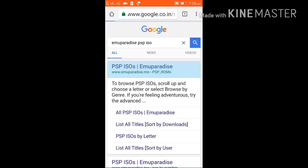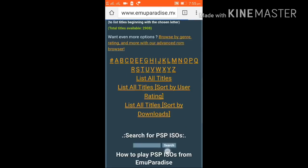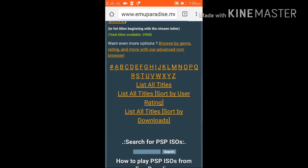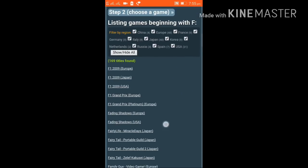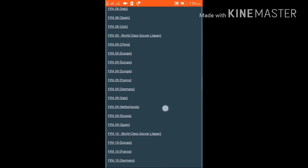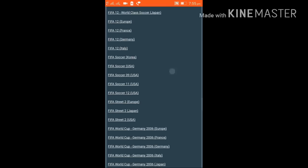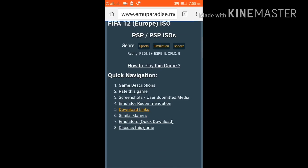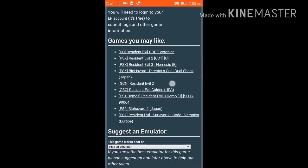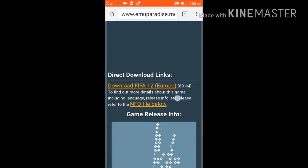To find PSP games, search for PSP ISOs in your browser and open the site. You can choose from many games — just pick the first letter of the game you want. For example, if you want to play FIFA 12, choose 'F' and all FIFA PSP ISOs will appear. You can choose according to your country — for example, FIFA 12 Europe.